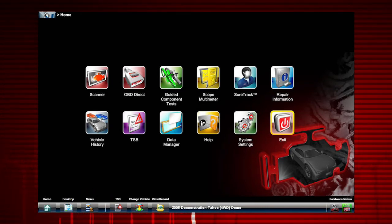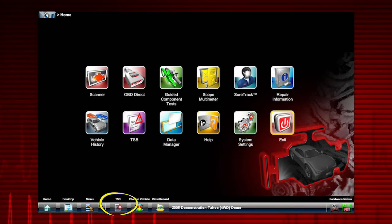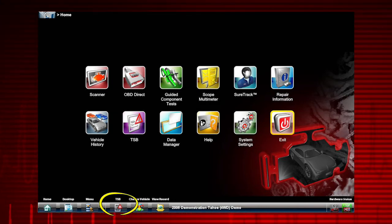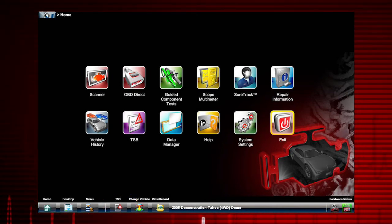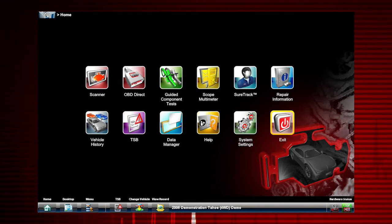The menu icon accesses safety and user manuals and showcases the current software version and activation status. When a vehicle has been previously identified, you can access TSBs by selecting the TSB icon from the toolbar. The TSB icon becomes active after a vehicle has been identified.